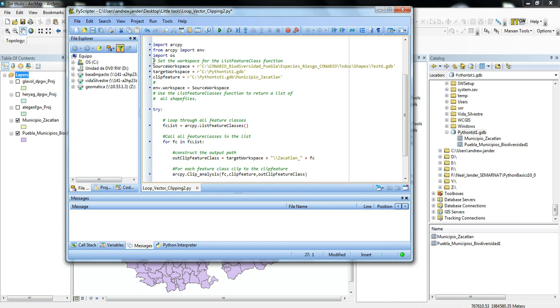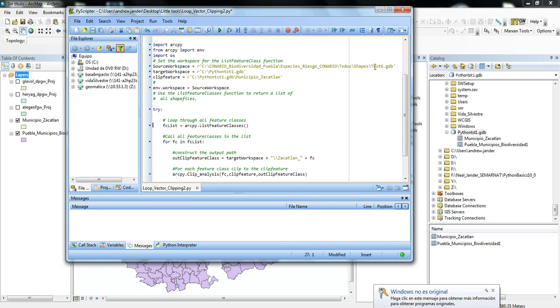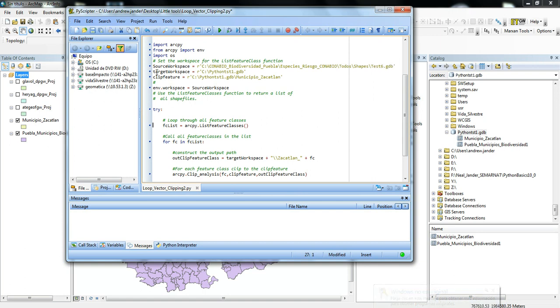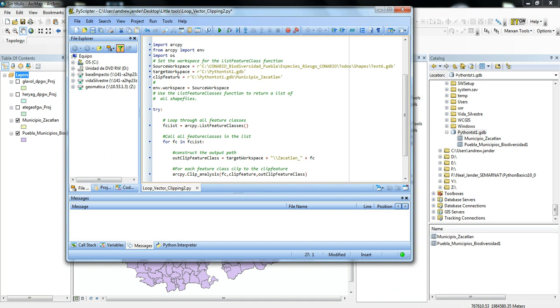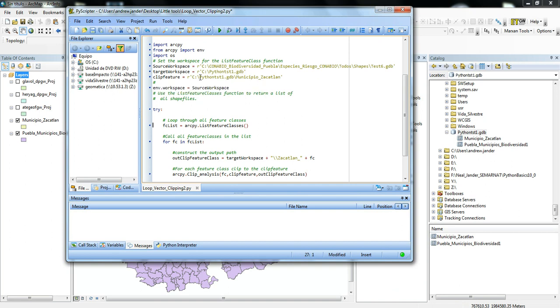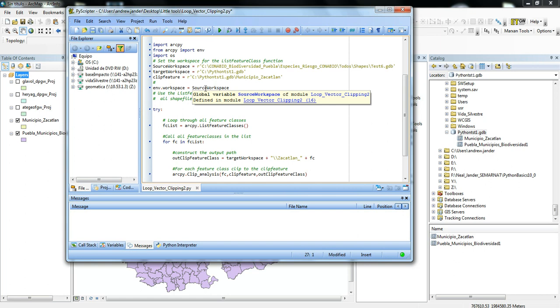Then we're going to set our workspace. The source workspace is hard-coded here as the test6 geodatabase, and the target workspace is the Python geodatabase here. And then also the clipping feature that I'm going to use is hard-coded here. So then later on I can just pull these into the code, and the environment workspace is the source workspace here.